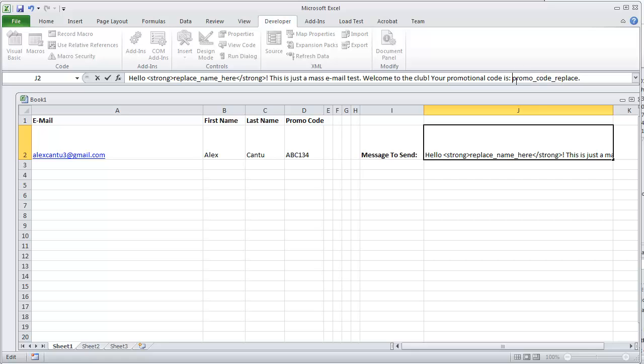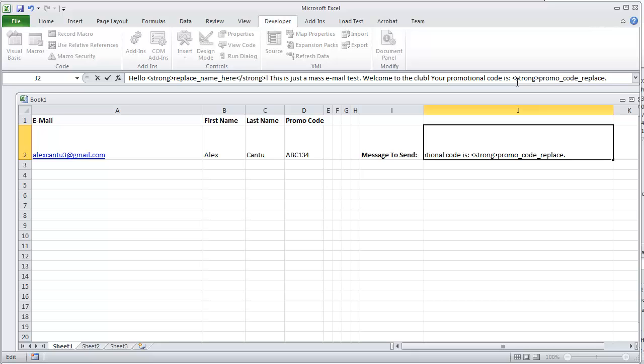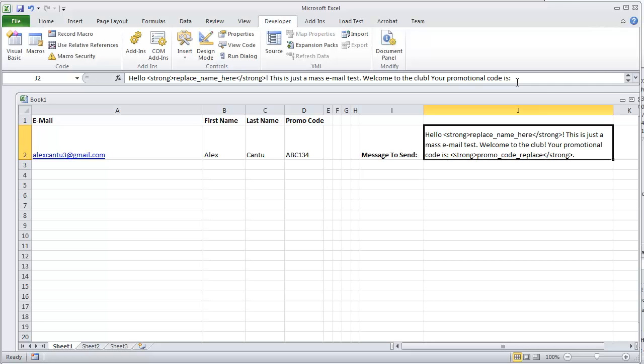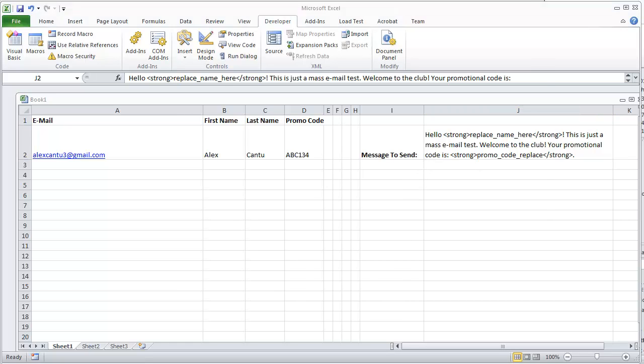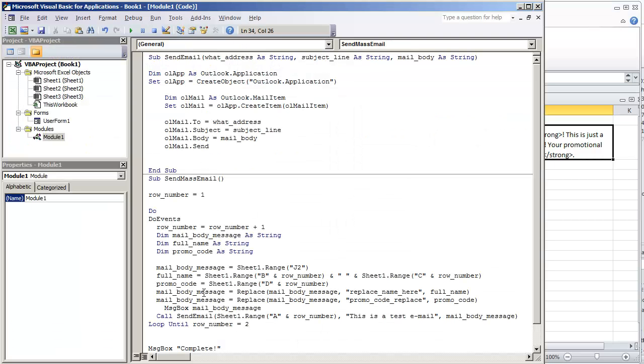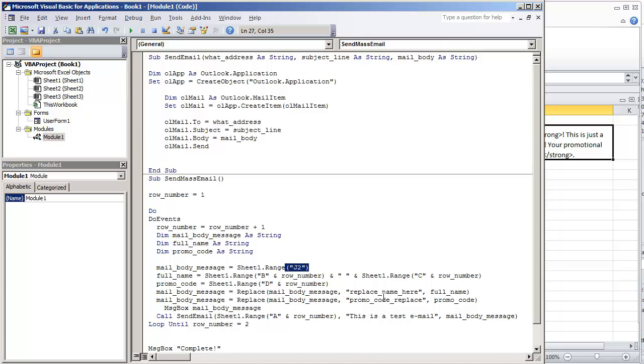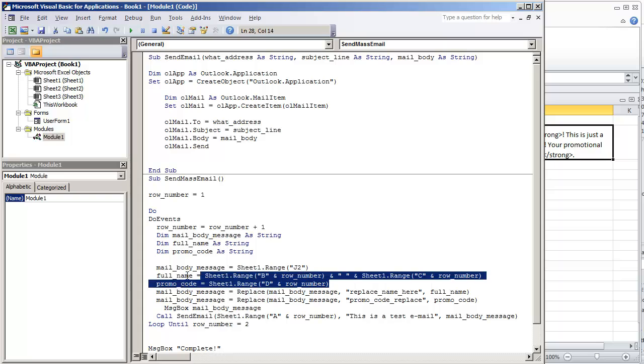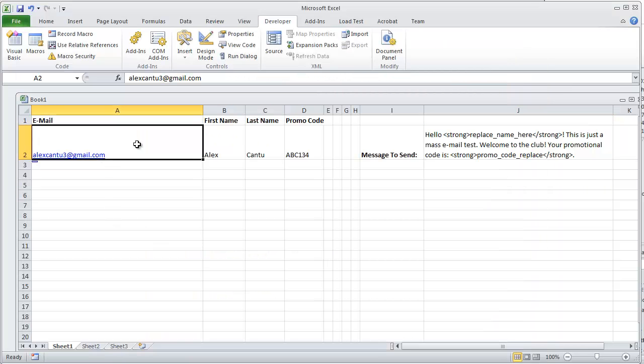I'm also going to do the same thing for the promo code, using the strong tag. I'm putting this here because this is the text that we use to actually generate the email body. As you can see we have the mail body message right here. We declare it starting with J2, and all we do is replace the name and the promo code with these variables which is what we have in this table.